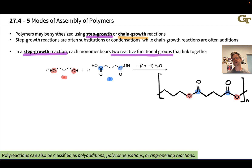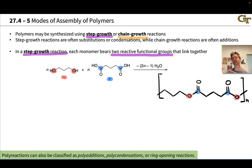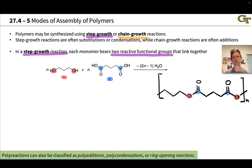Why exactly is this called step growth? It's called step growth because the growing polymer chain retains reactive functional groups on both of its ends, and this has an interesting effect on the kinetics of polymerization. Ultimately, polymerization is very fast in terms of the number of reaction events. Here's what a step growth polymerization looks like on the molecular level.